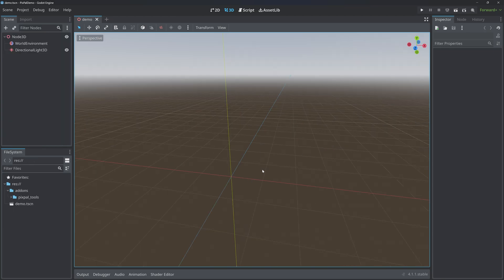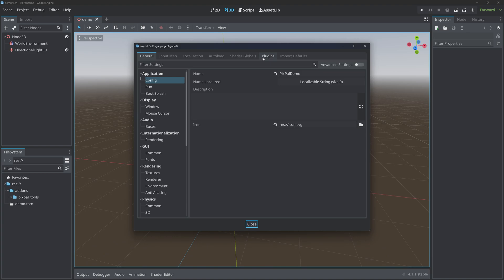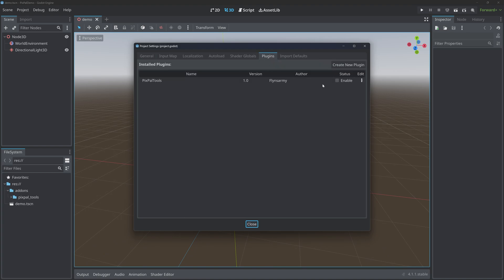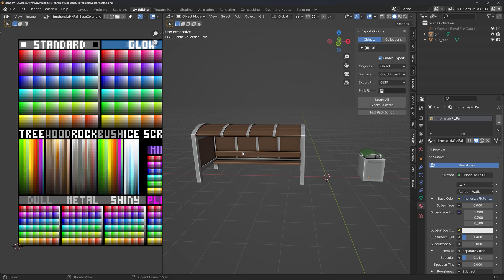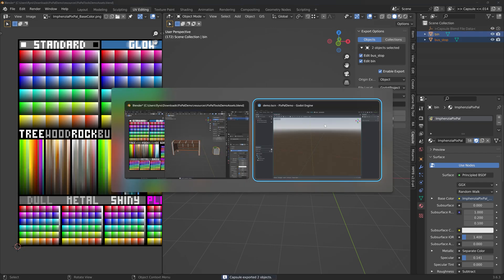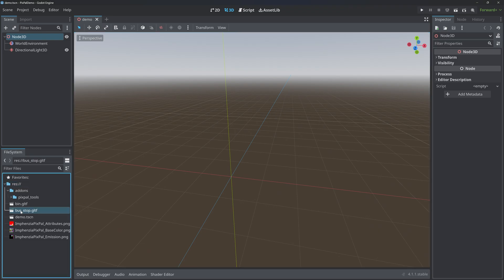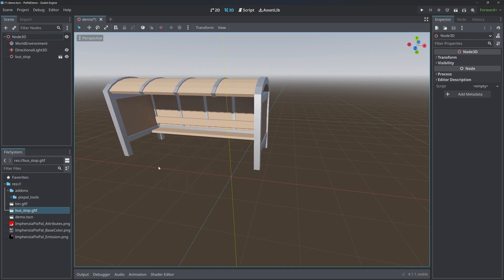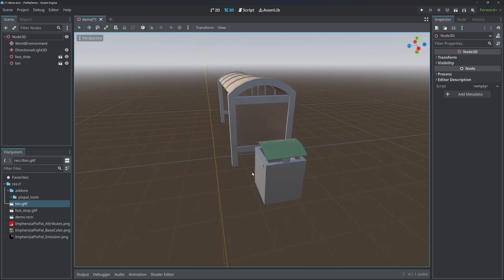Here we have the same blank demo scene but this time with my Pixpal Tools add-on. Once you've dropped it into your project, go to Project, Project Settings, Plugins and enable it. Now if we alt-tab back to Blender and export our two GLTFs and back into Godot, you should be able to see everything just imports without any sort of manual intervention.